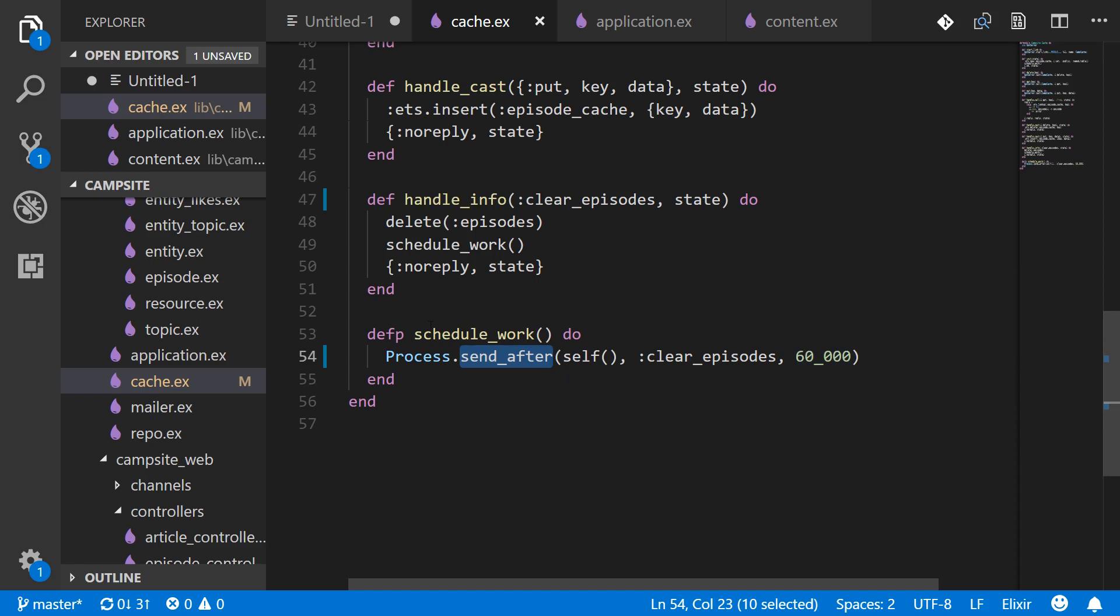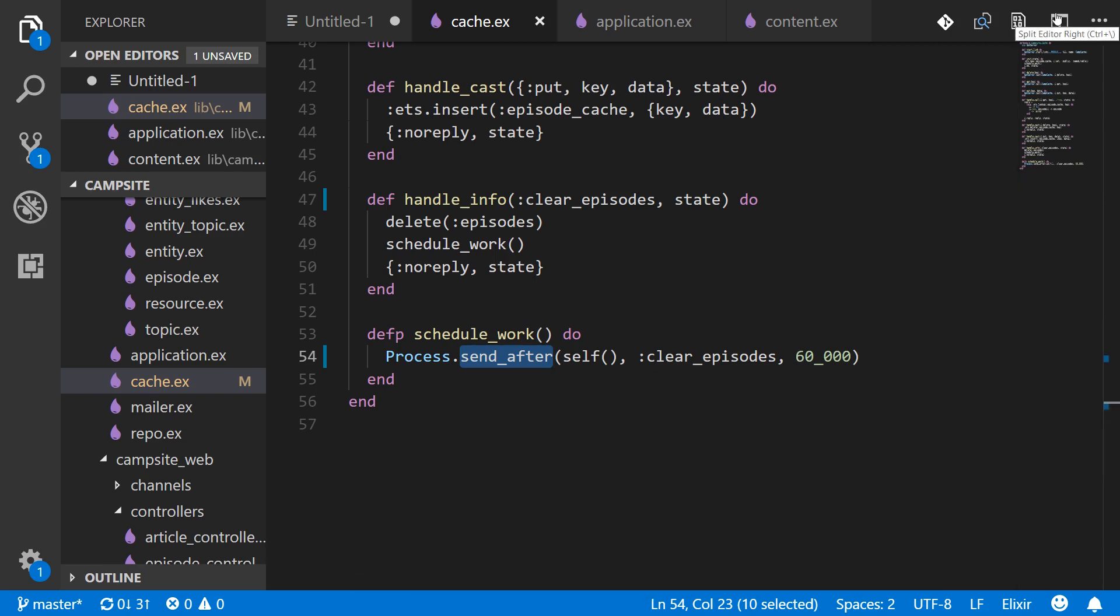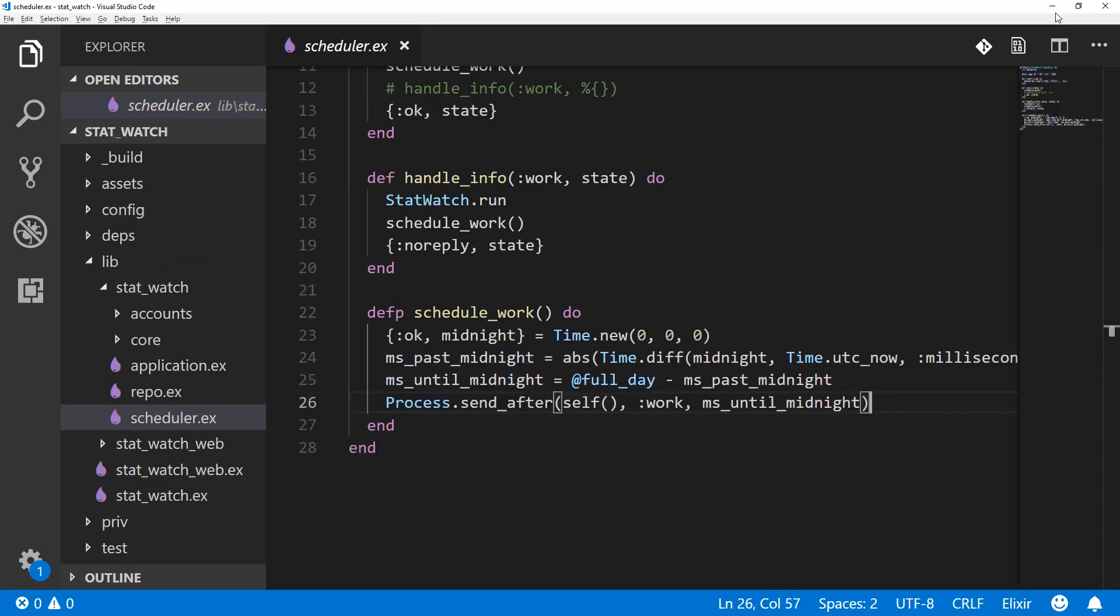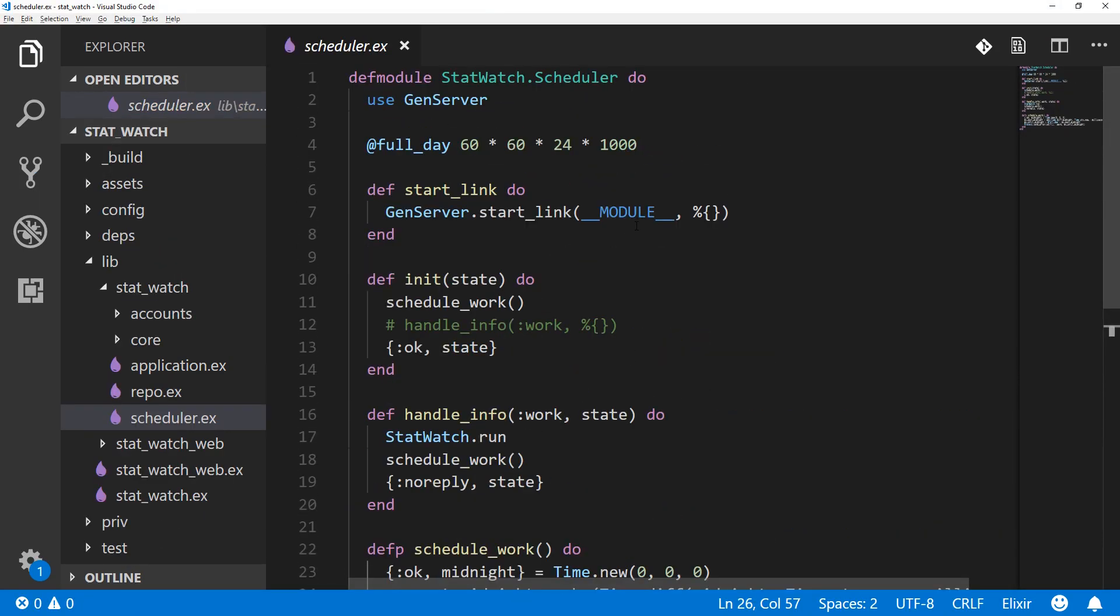And I can show you a previous implementation I did for the statwatch project that I just showed you. I used to have it log exactly at midnight UTC every day.